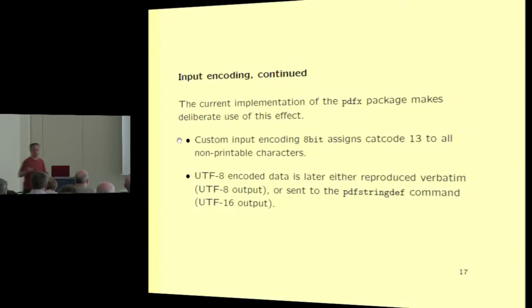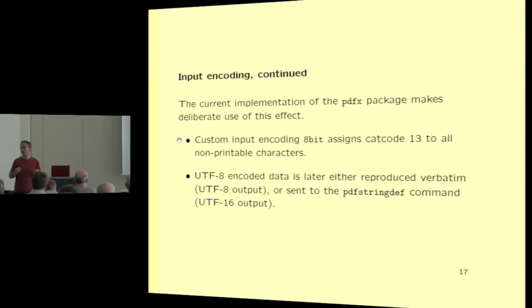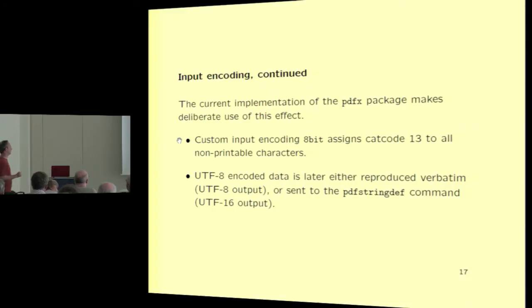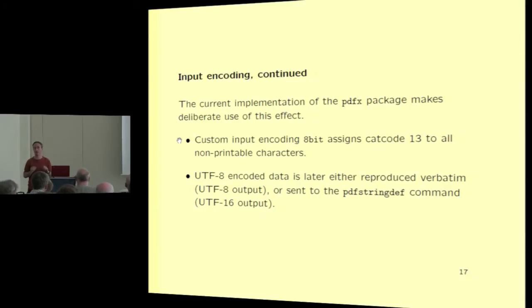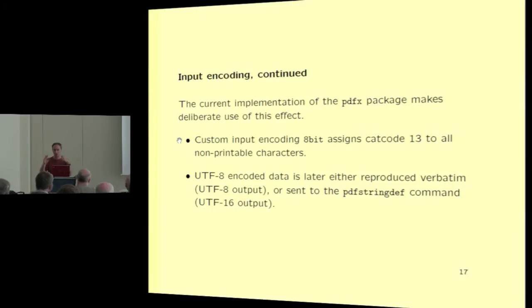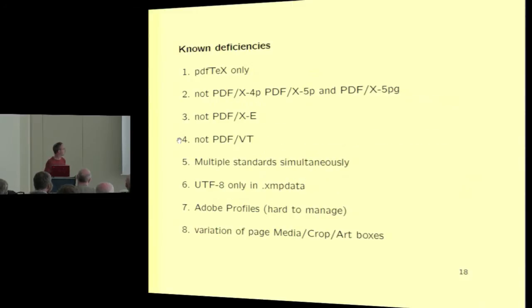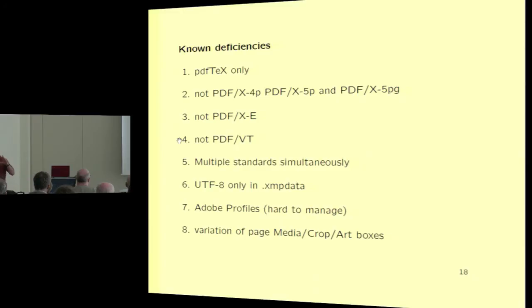But in this package implementation, we actually used exactly this effect as a trick in order to make it work that it could translate UTF-8 into these various different other things. So we have made a custom input encoding called 8-bit, which does nothing except turning all the characters into active. And then either we reproduce it verbatim, then it's UTF-8, or else we pass it to the PDF string def command and then it becomes UTF-16. It's kind of a hack and maybe in a future version it could be made better. So these are all the known deficiencies of the current hacked version and now Ross is going to tell you about things that are going to come up in the next hacks.